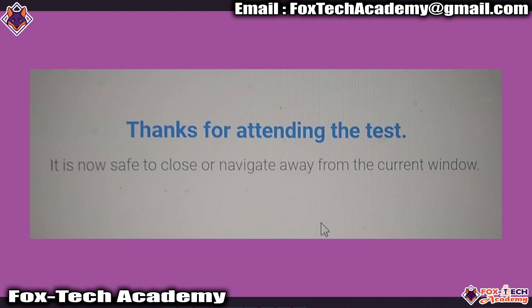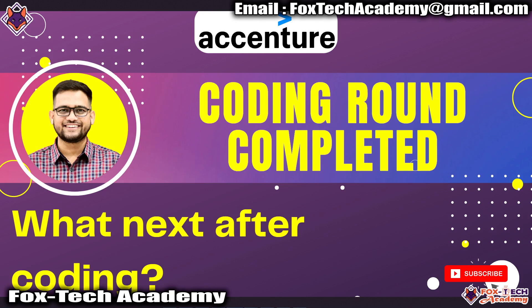This message will only be visible once you complete your coding assessment. After you are done with the coding, you will have the communication assessment. Remember, communication assessment is not an elimination round.